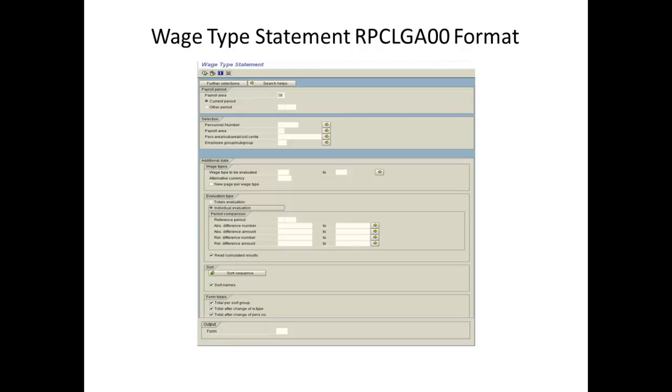Once the program has completed, go to Spooled Lists SAP Transaction SP02 and save the output as a .txt file. We have created a short extract for demonstration purposes called Wage Type Statement Script .txt